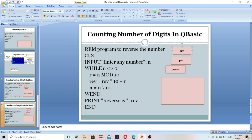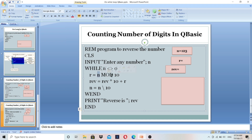Let's say the user will enter 123. We have to calculate the reverse, that means 321. While n not equal to 0 — this means until the value of n is 0, the while loop will execute. So n is 123, which is not equal to 0, so the condition is true. When condition is true it will execute: R equals n mod 10. Whenever we do any value mod 10, we get the last digit of that number — so 123 mod 10 gives 3.